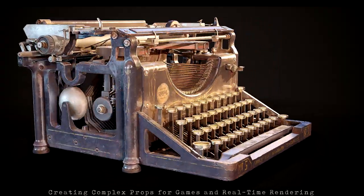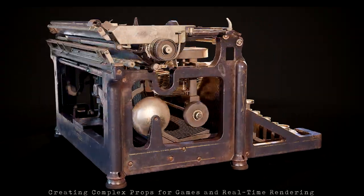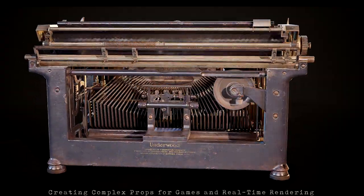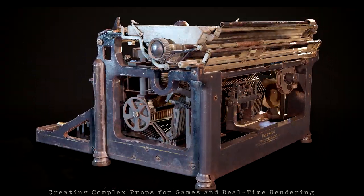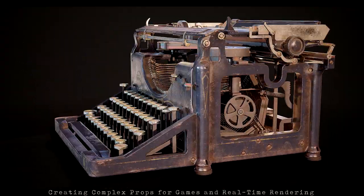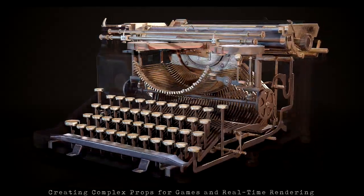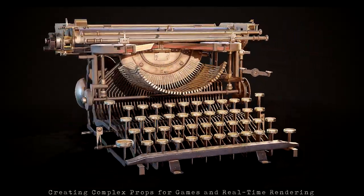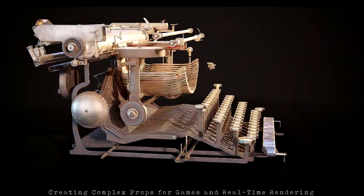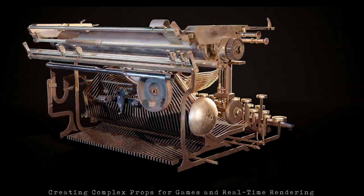How's it going everyone? My name is Dylan Abernathy and I'm a junior model artist from Toronto, Canada. What you're watching right now is a trailer for my new tutorial series on how to create complex props for games and real-time rendering. In this course we'll be going over my complete workflow from start to finish as to how I created this antique typewriter.